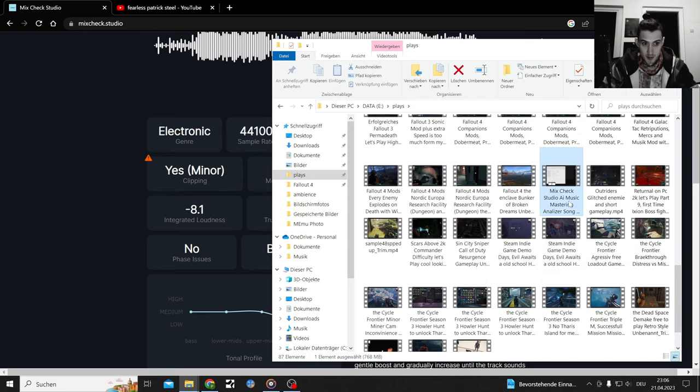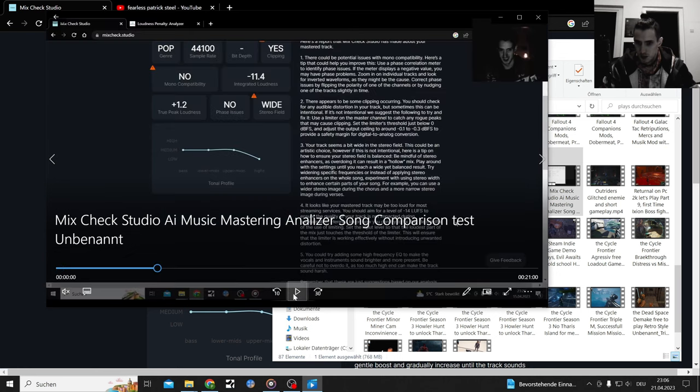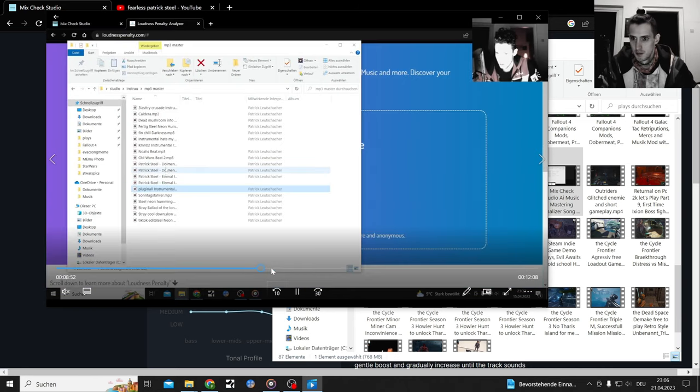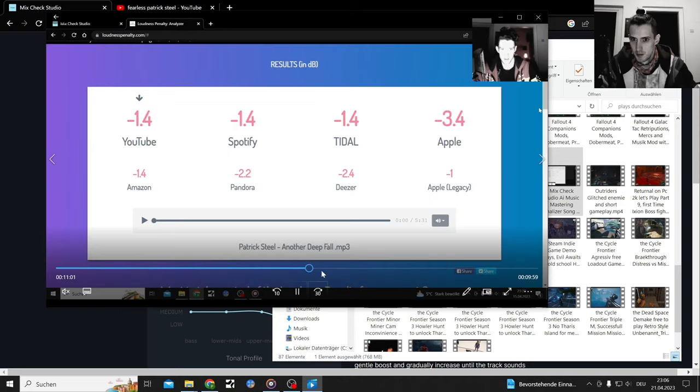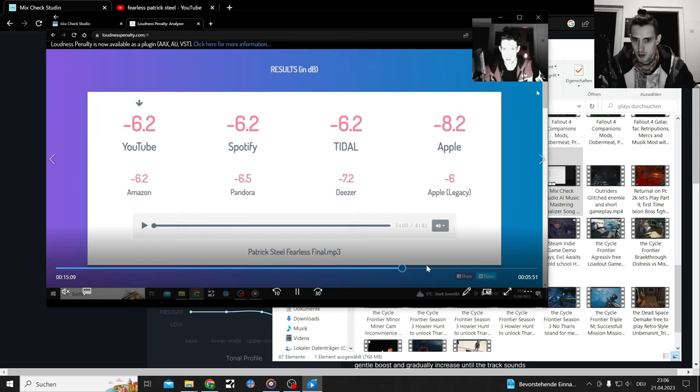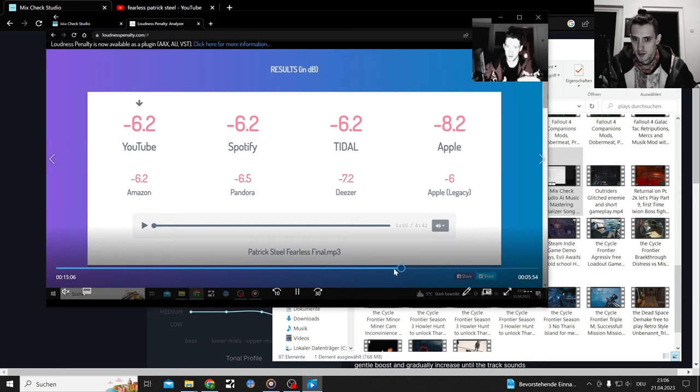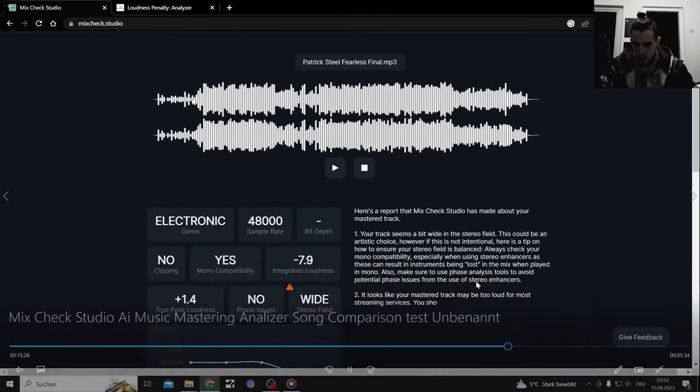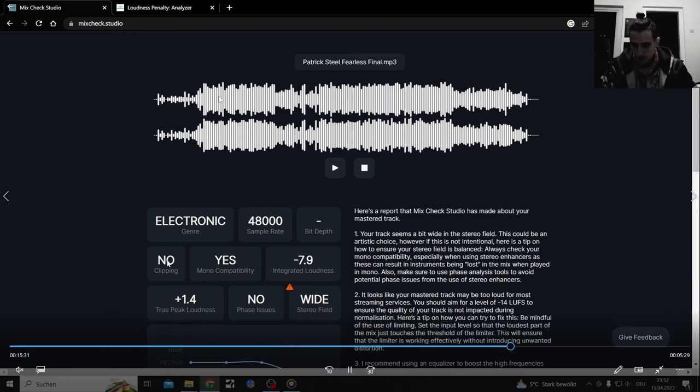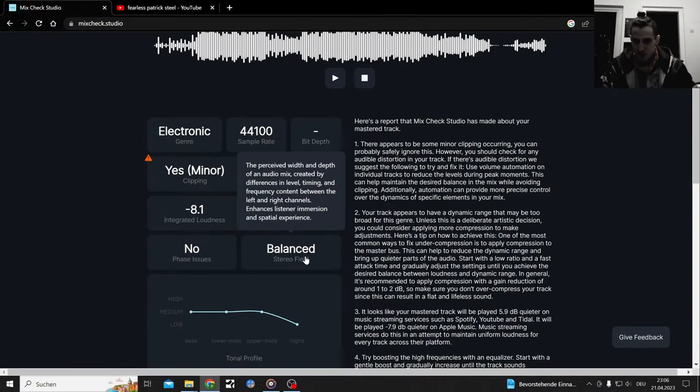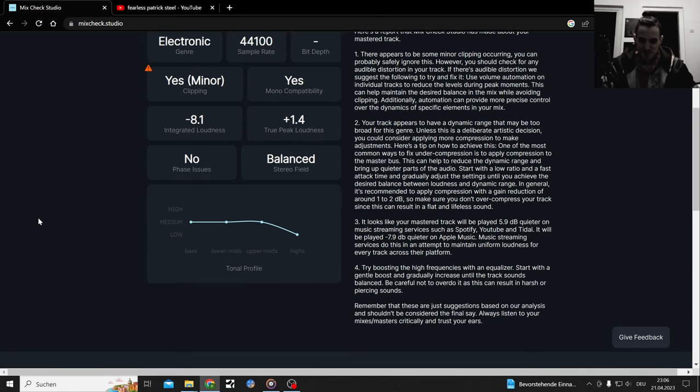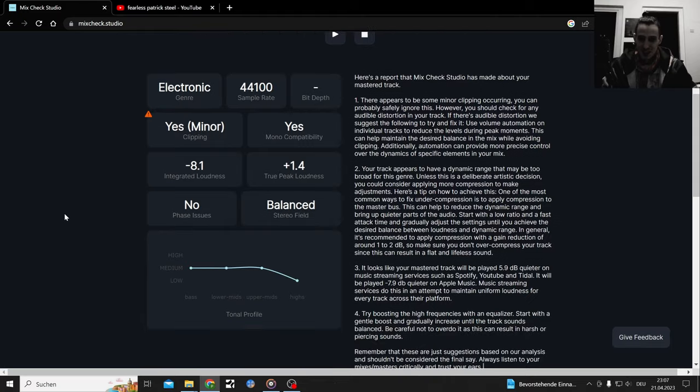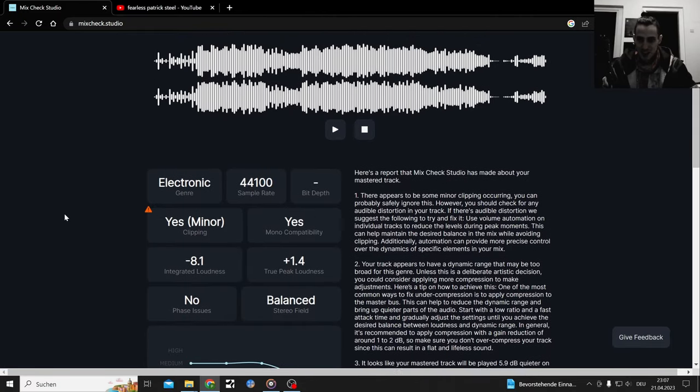Damn it. Making sure that this is mute otherwise I would hear myself double and that's a no-go. It's one of the latest songs, that might be it. Fearless, yes. So here we have the difference. Let's get the two. Stereo field wide, no clipping, song Fearless. And here we have stereo field balanced and minor clipping.